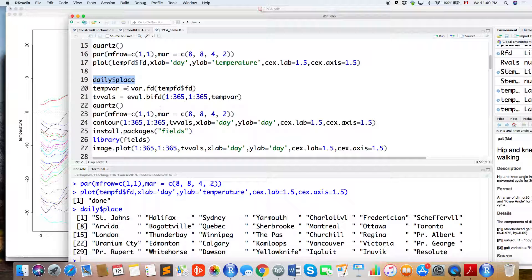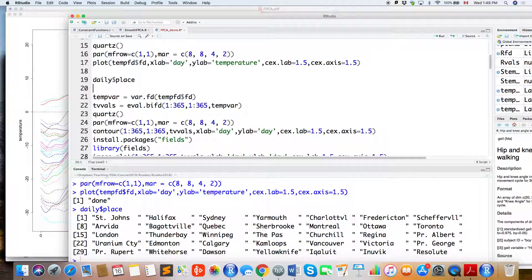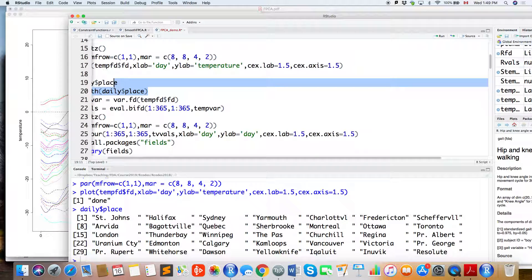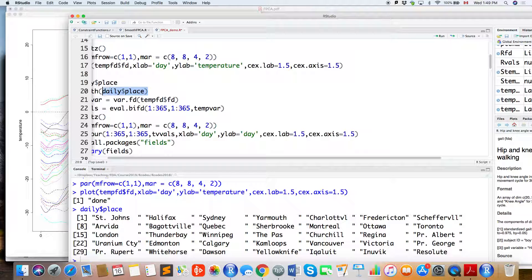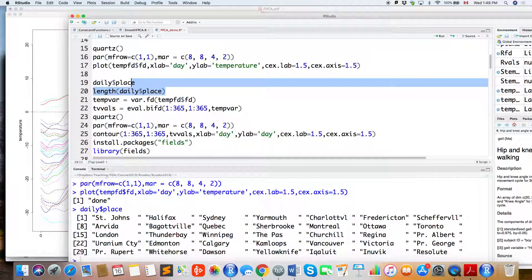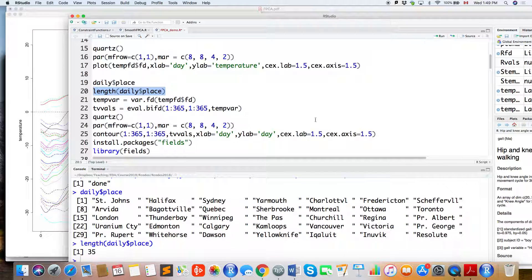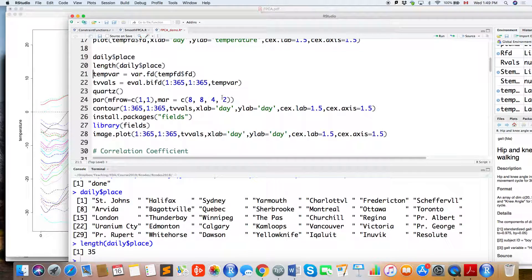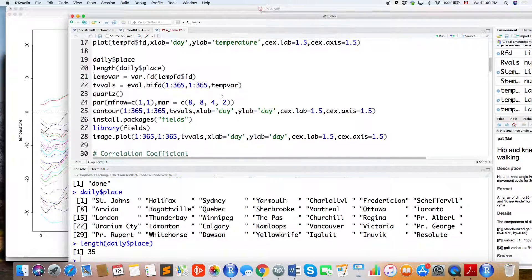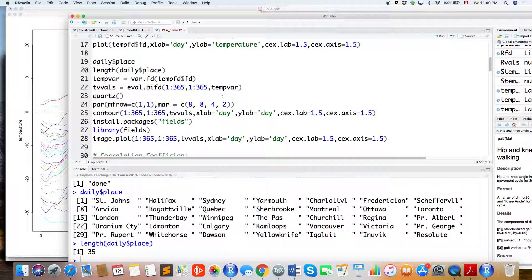This shows the names of the 35 cities — I just wanted to confirm it is indeed 35 cities. Yes, it's 35 cities.